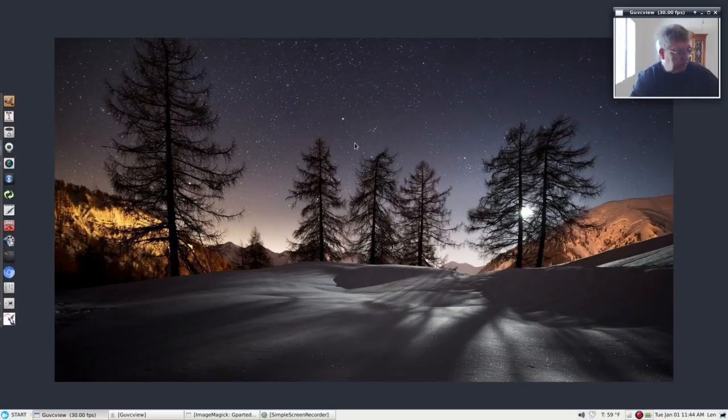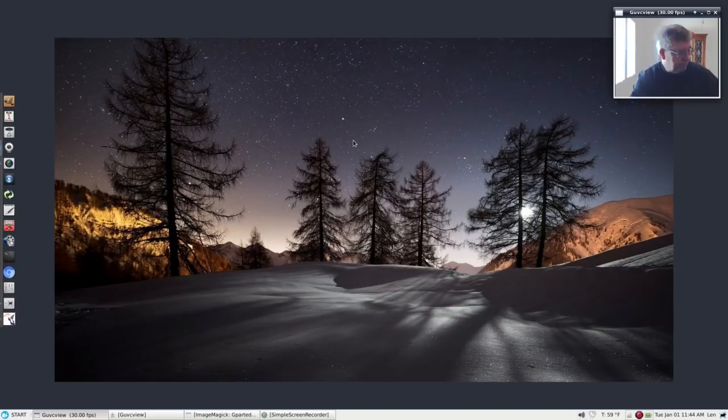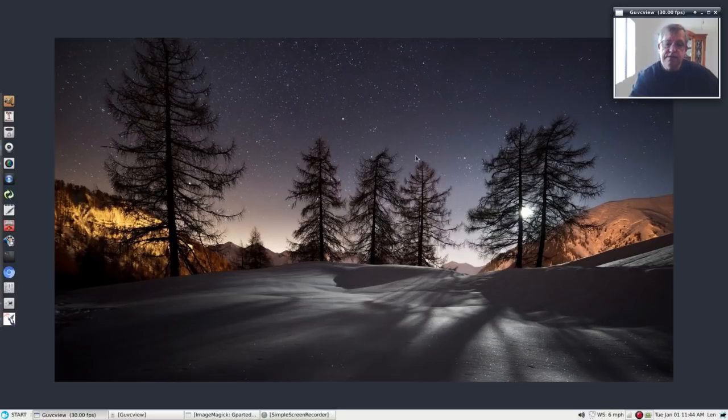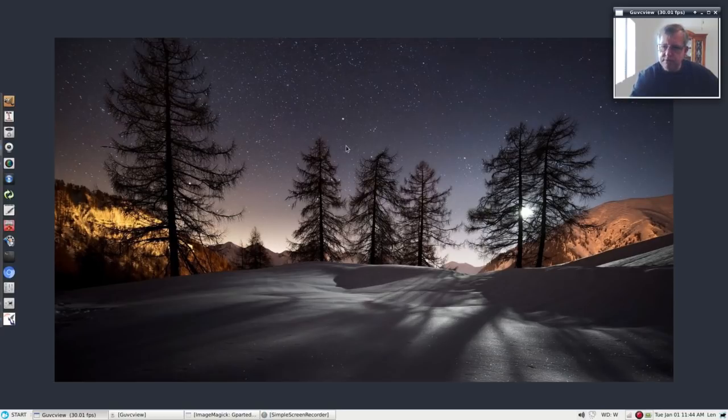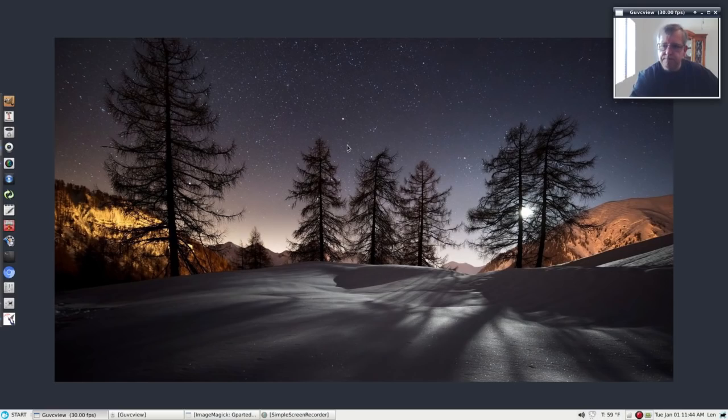You can't go wrong with Elementary OS 5, and you can't go wrong with Xubuntu 18.04. So guys, that is it for this video. I hope you're having a terrific holiday season and I thank you very much for stopping by the channel. Please rate, comment, and subscribe, and I will see you soon. Take care.